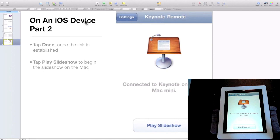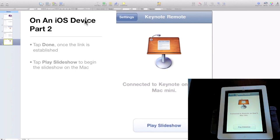Well, there you have it—using an iOS device as a Mac Keynote remote. Until next time, this is Simply Apple.